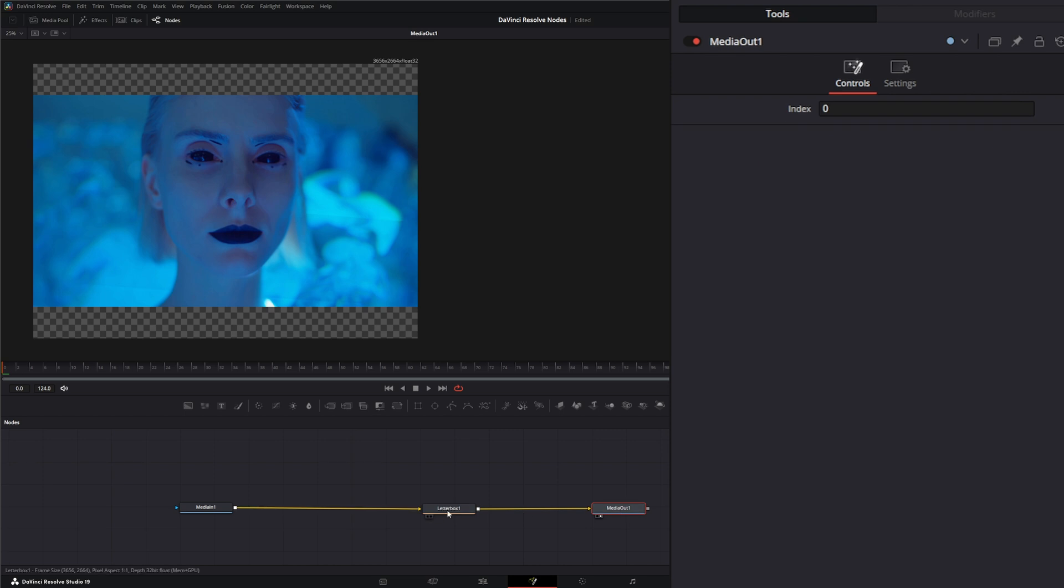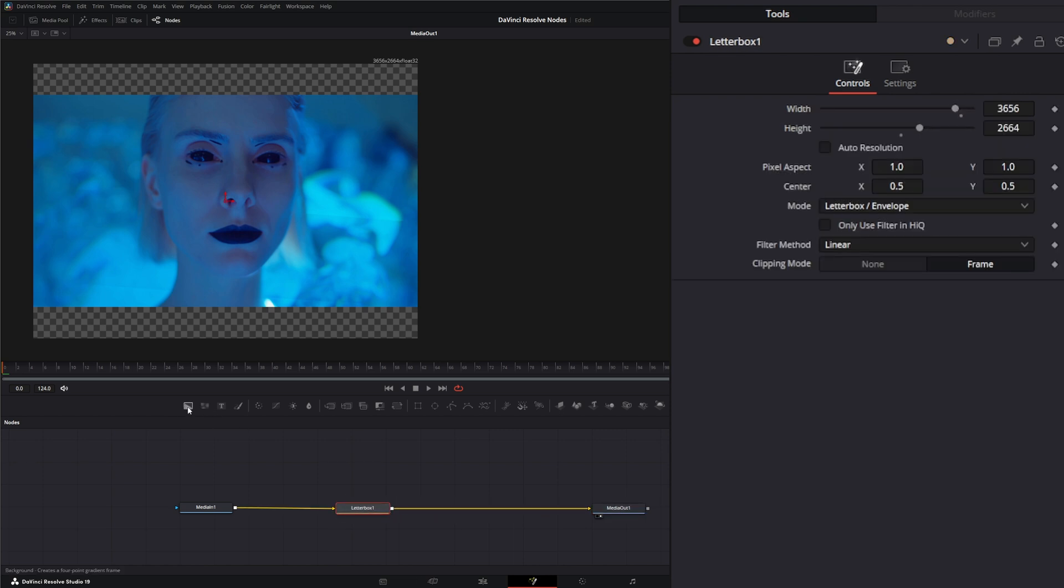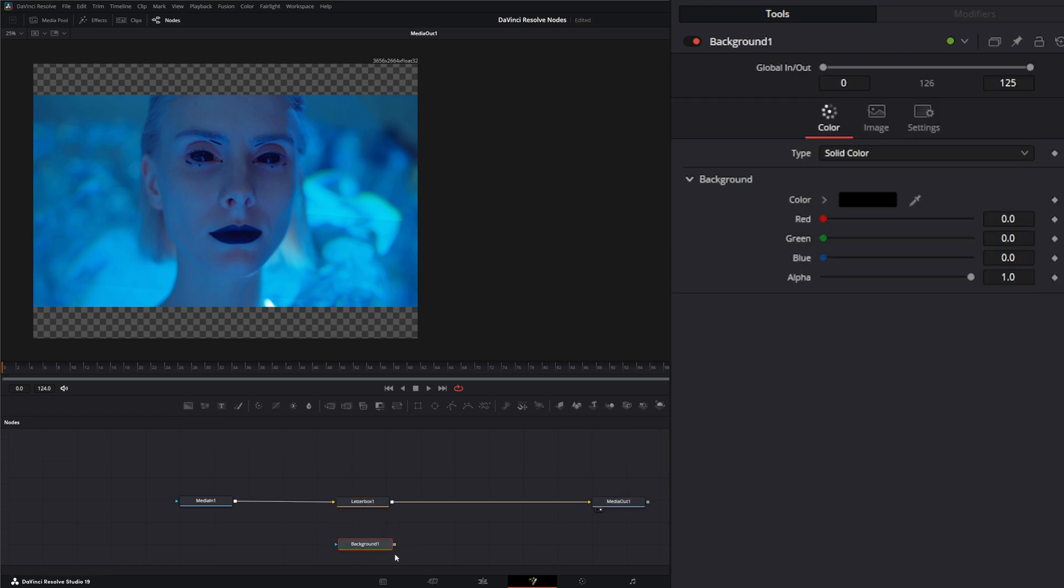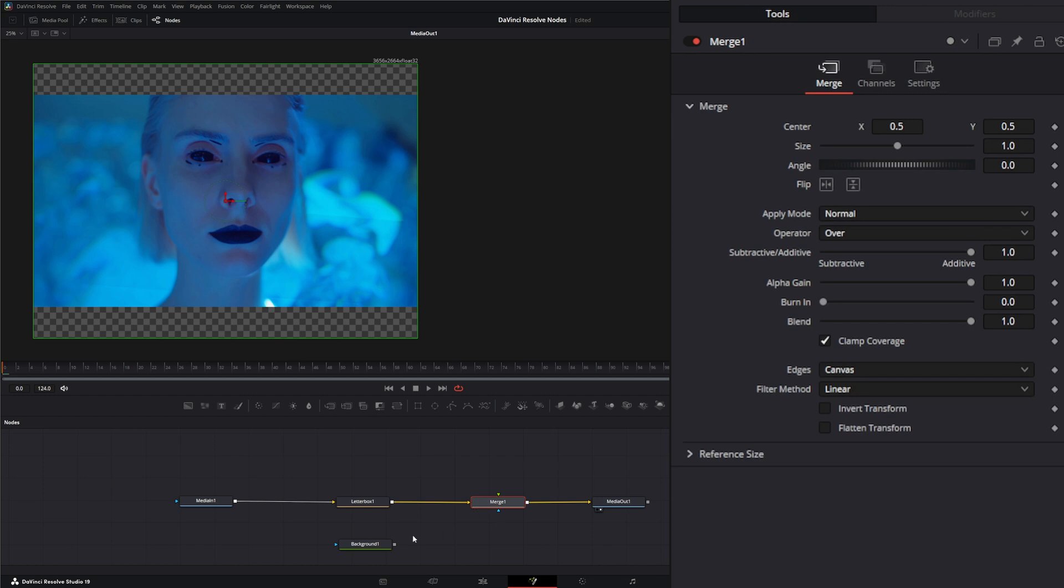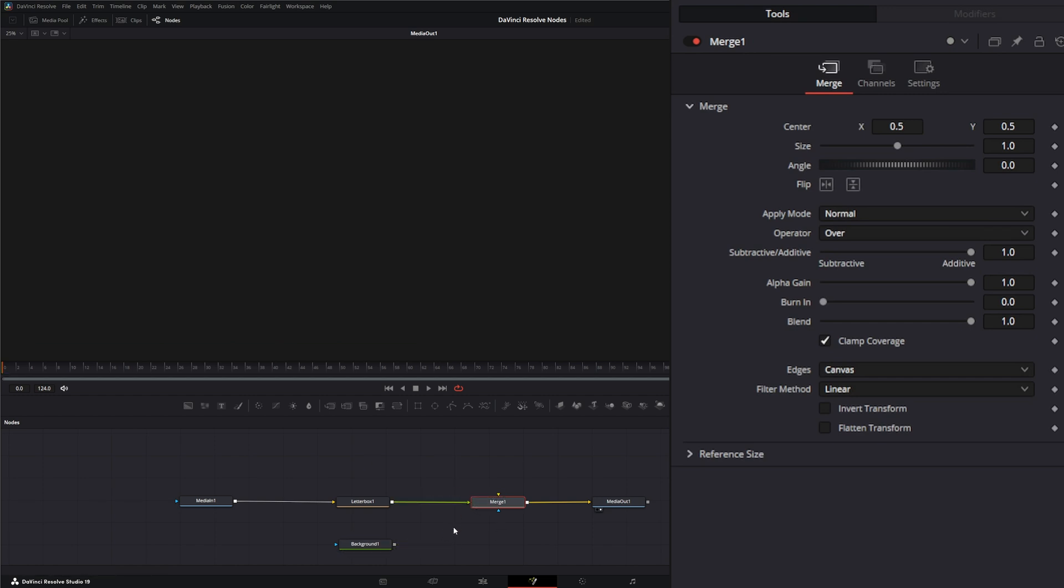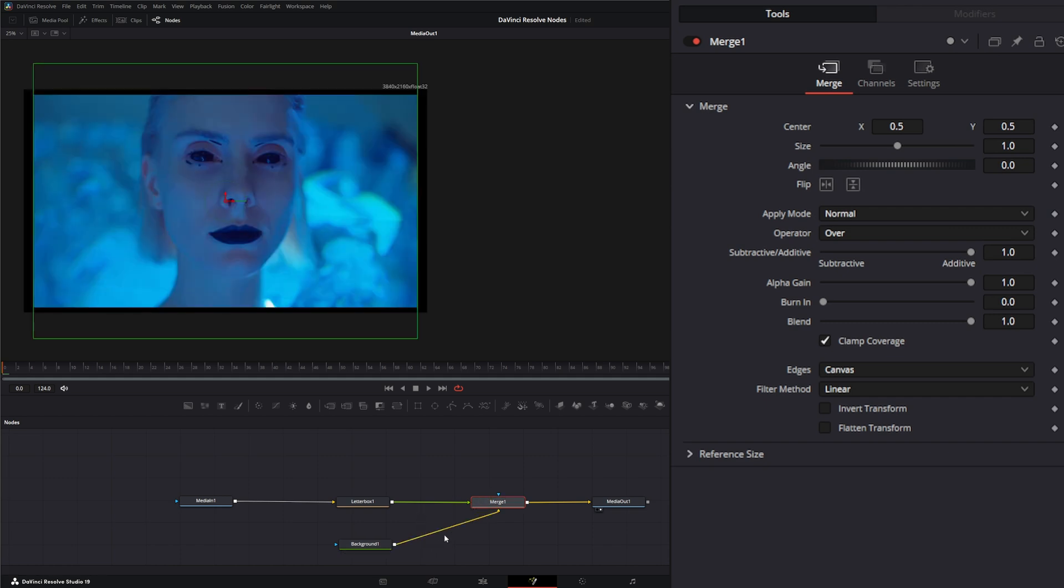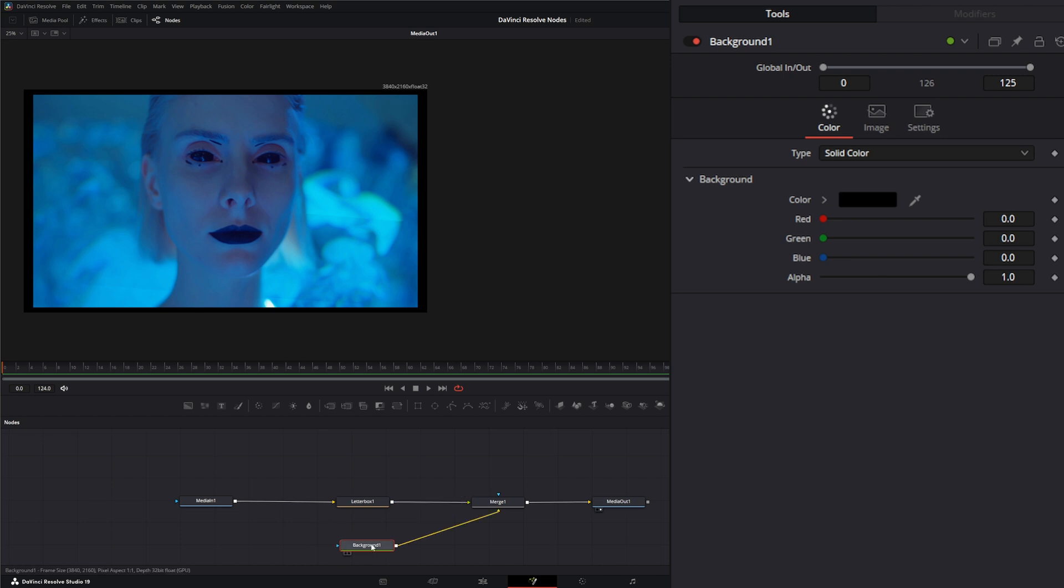If you wanted to add black bars, you might assume you can just create a background, create a merge, and put a background in. But once we do, you've got to remember it's going off your background of your timeline setting, so it's completely changing all that stuff.